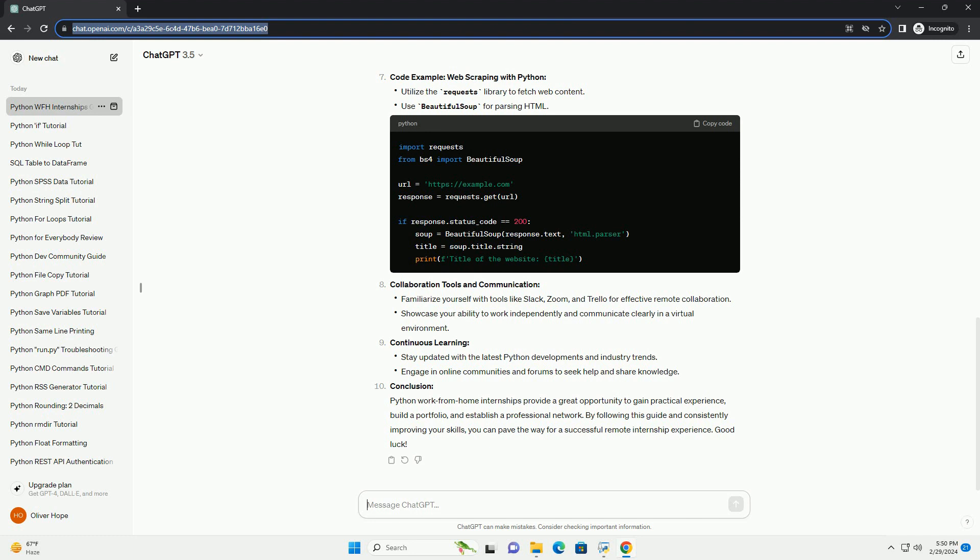Conclusion. Python work-from-home internships provide a great opportunity to gain practical experience, build a portfolio, and establish a professional network. By following this guide and consistently improving your skills, you can pave the way for a successful remote internship experience. Good luck. Chat GPT.